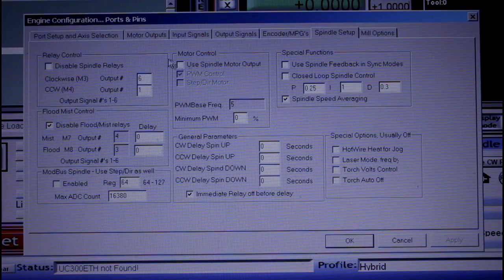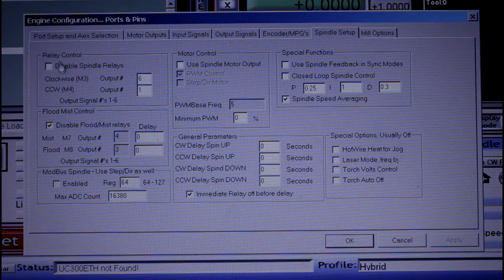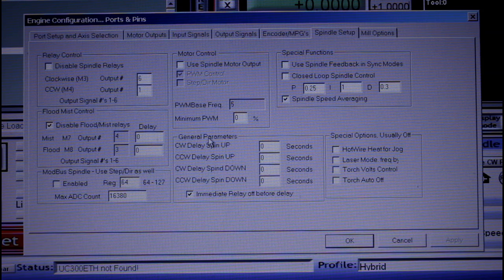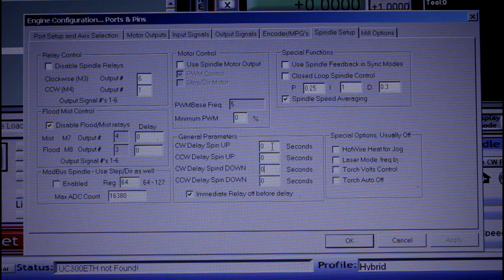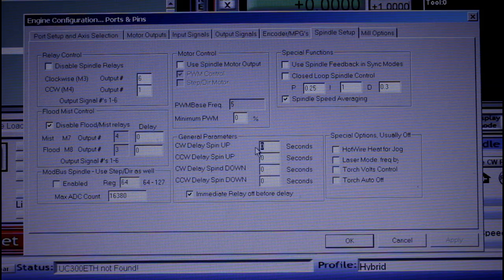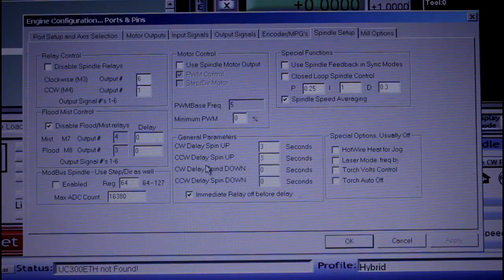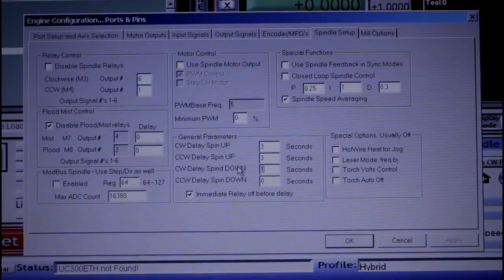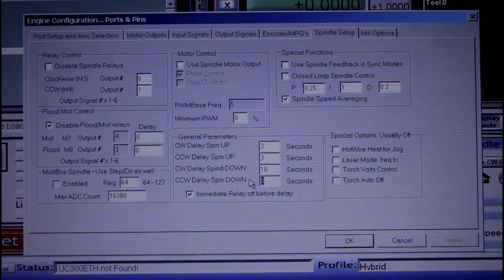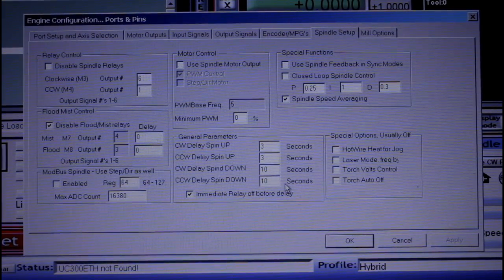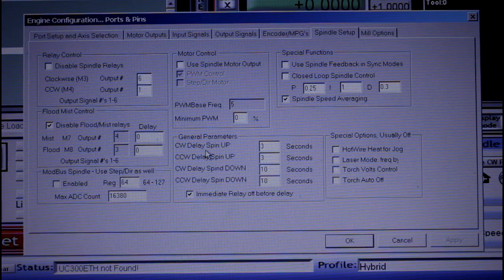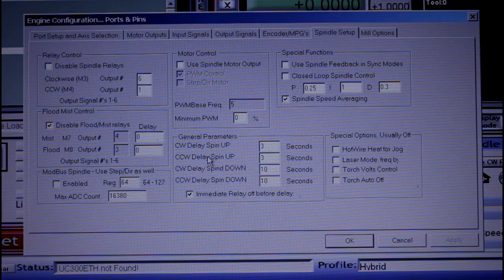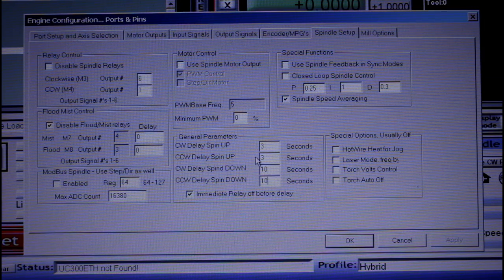And I almost forgot, while you're doing the disable spindle relays don't forget to come down here to general parameters. You have a spin up time which I'll make 3 and a spin down time which I'll make 10. I'm going to enter those figures in both the clockwise and the counterclockwise even though I'm only using the clockwise. I see no reason for the spindle to run backwards.